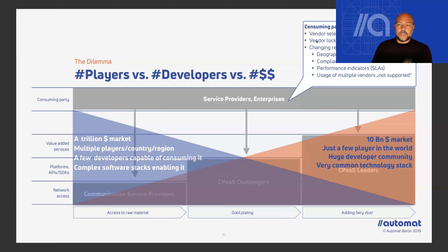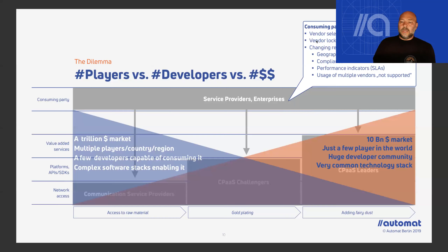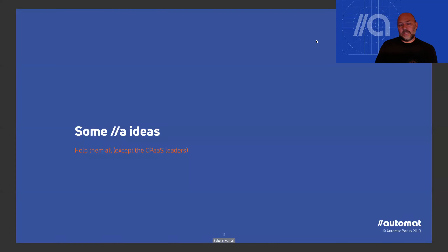The consuming party faces a dilemma: you need to make a vendor selection based on today's requirements, which locks you in with one of the vendors you decided for. Then your requirements might change, but you're still locked with the decisions you made. It's actually good for the CPaaS leaders, because most consuming parties go with them at the beginning since they offer the best functionality — but this develops into a challenging situation when it comes to scaling or other things.